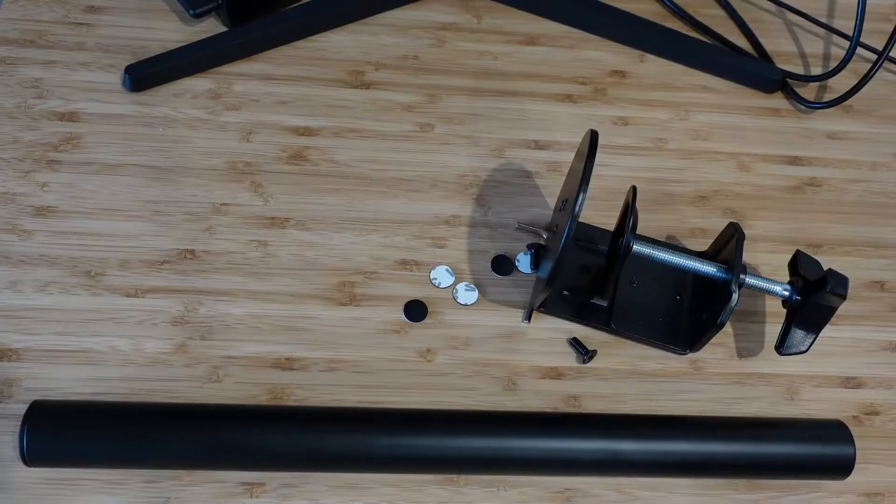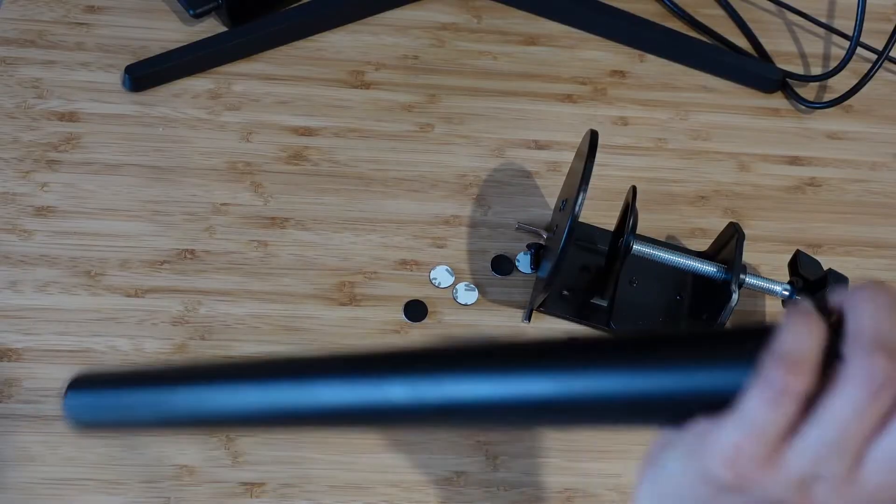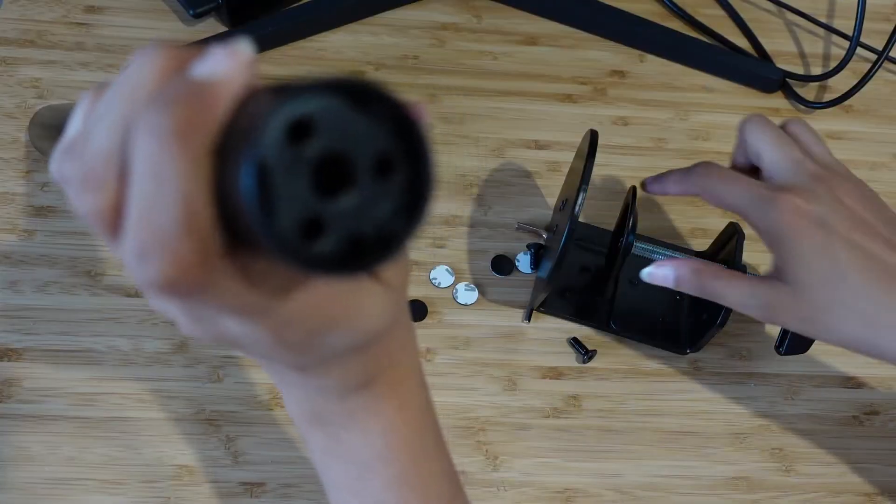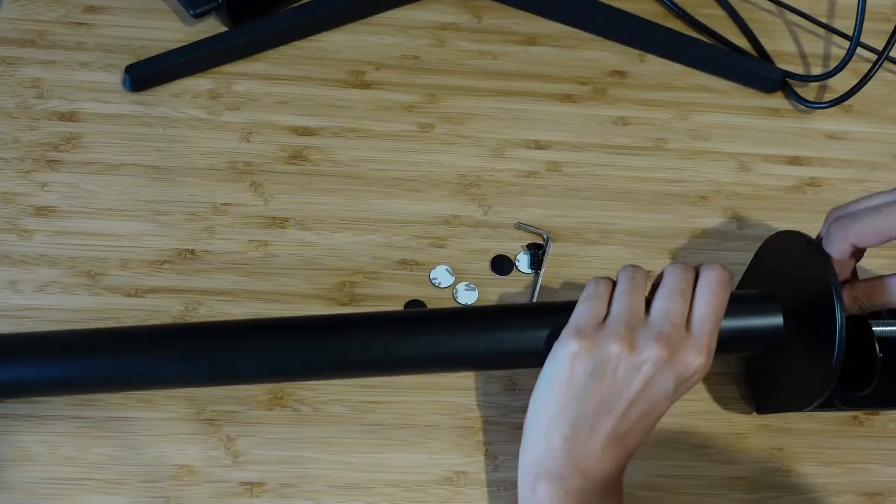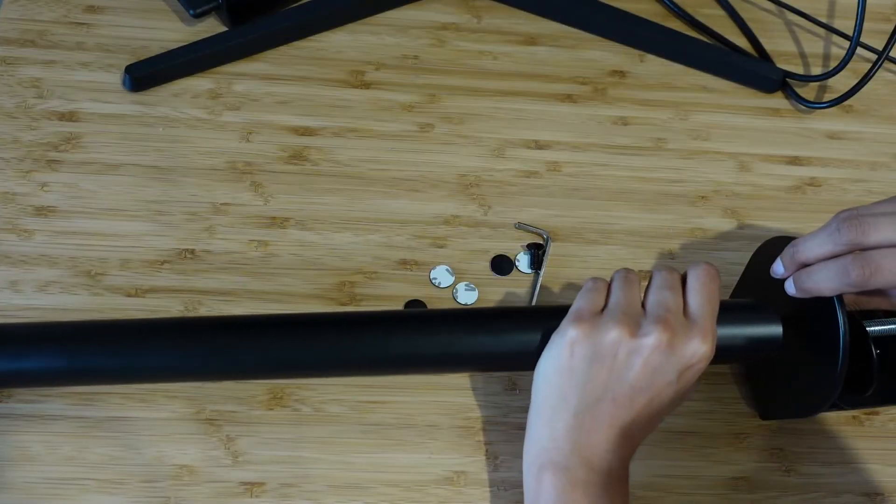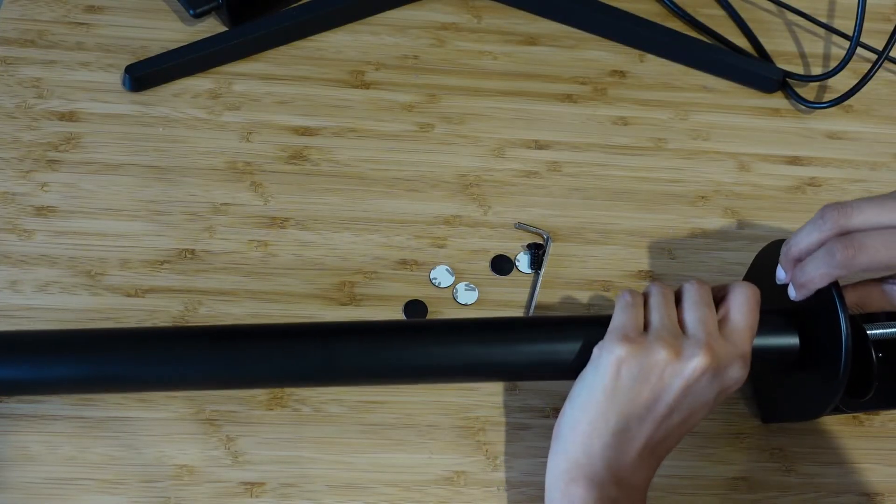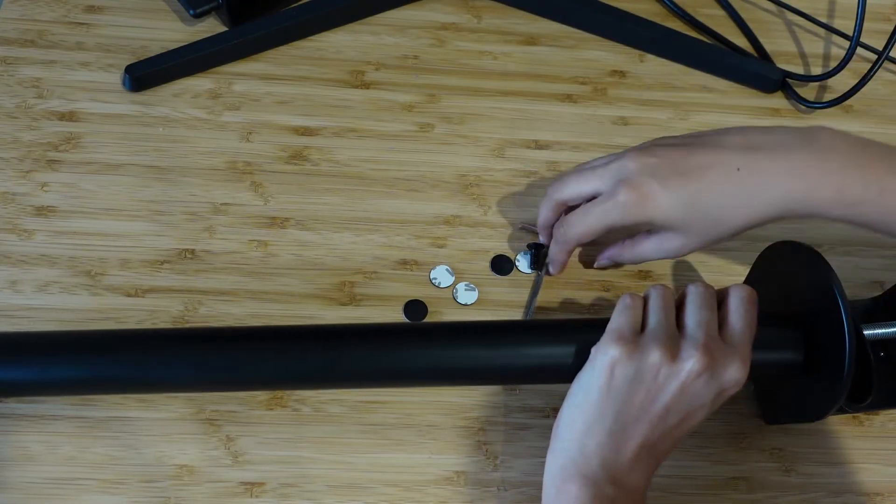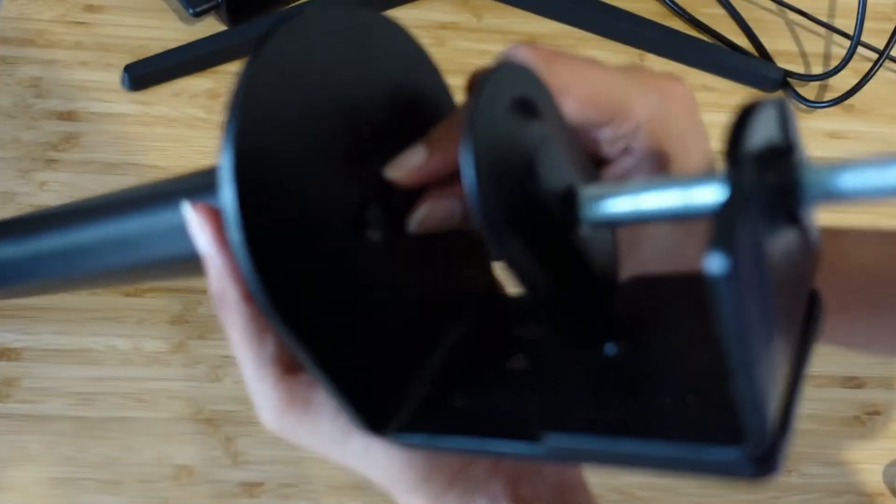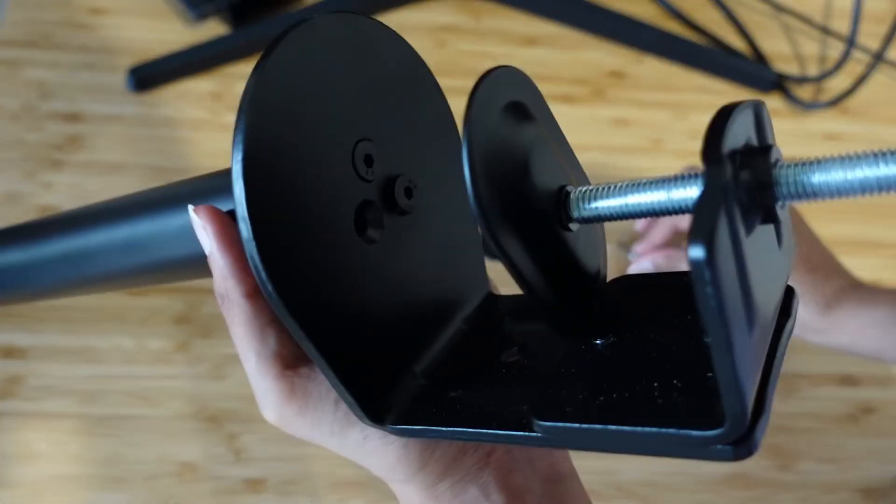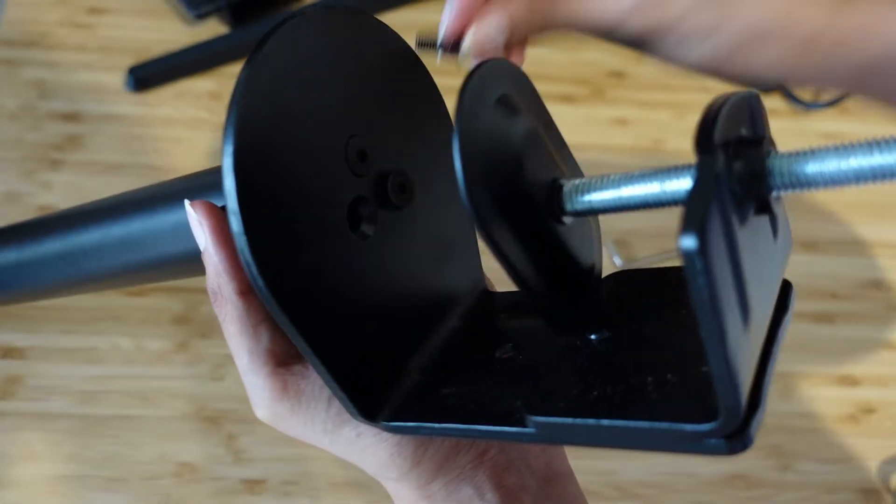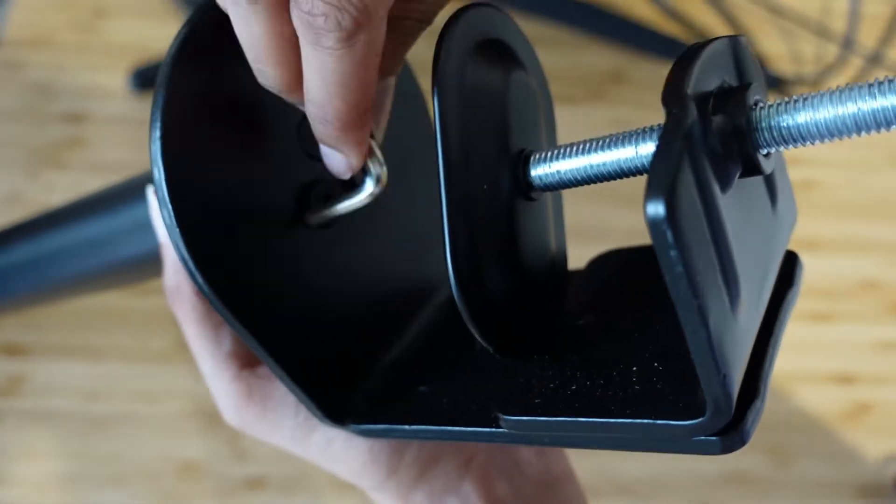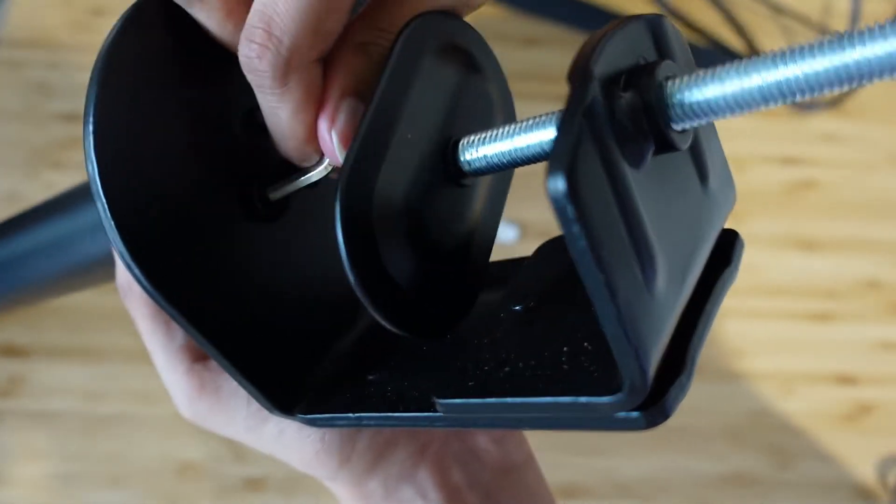First thing I need to do is connect the pole to the part that clamps onto the desk. This is basically the main part of the whole desk mount. I'm just going to use the Allen key, I think that's what it's called, to sort that out.